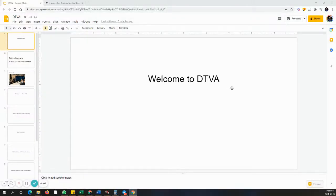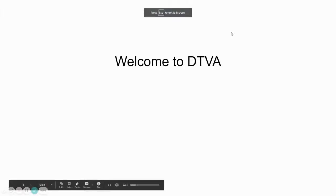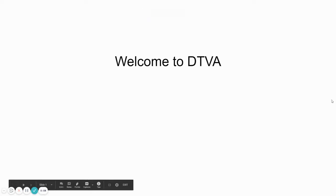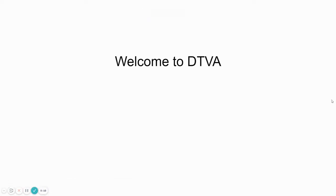Welcome everyone to Day Trading Virtual Academy. This lecture is going to be around 30 minutes. I will explain everything you need to know about trading future contracts, specifically E-mini and E-micro future contracts.